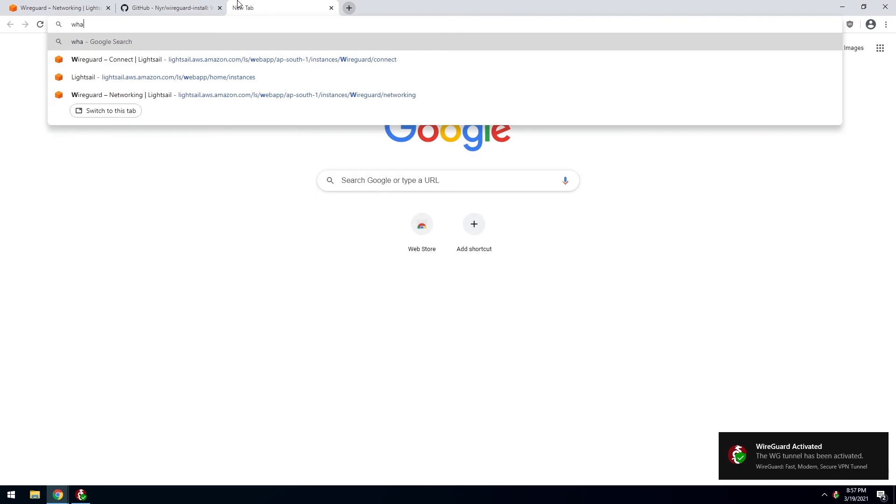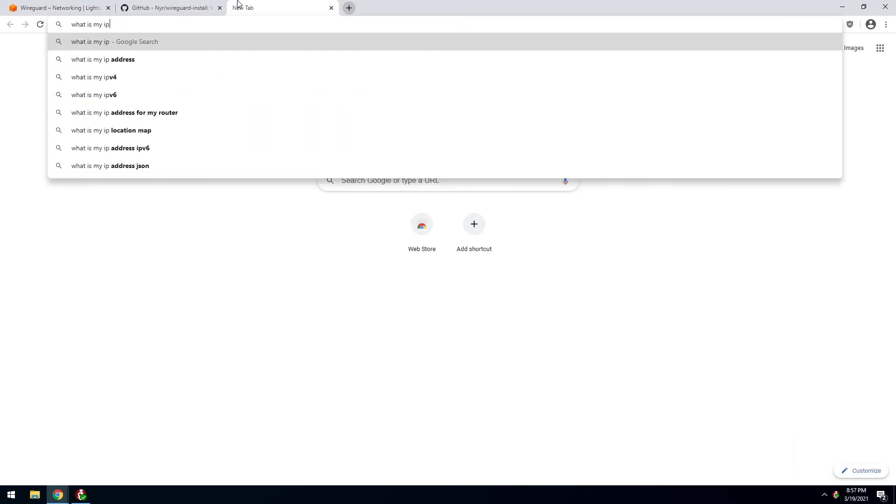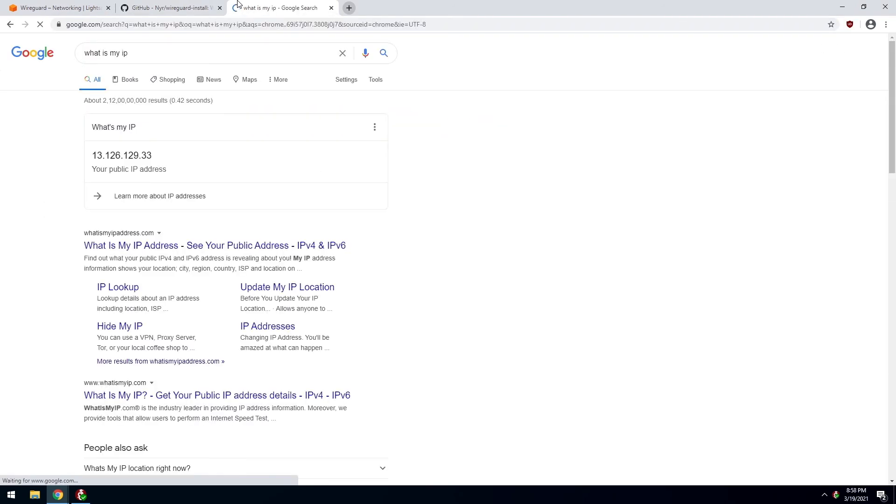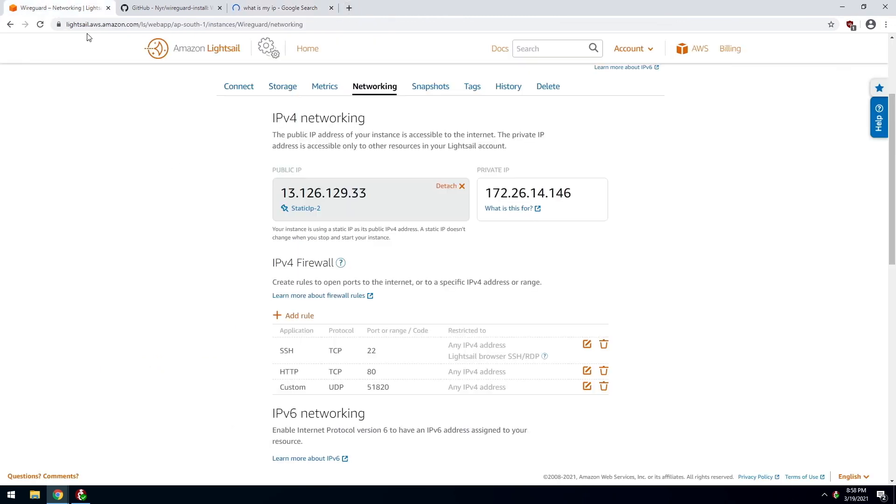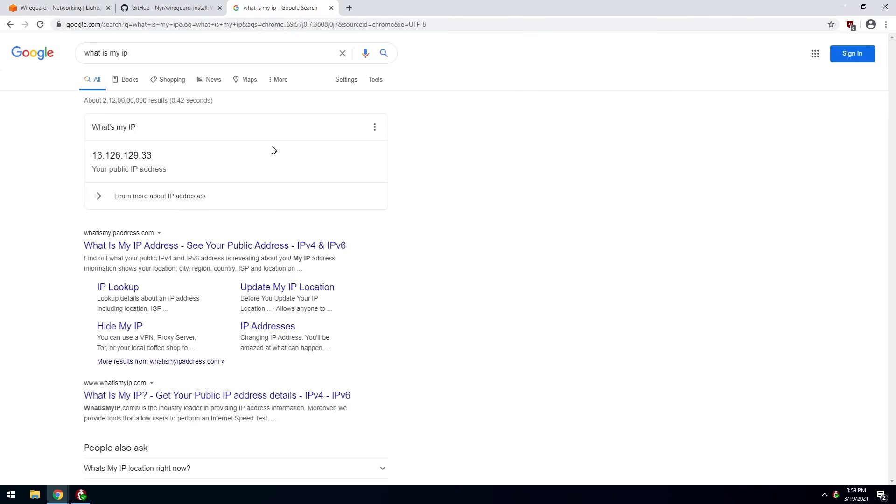Let's see what is our IP. And it's this. So it's this easy. And our WireGuard server is now up and running. Now, this part is done.